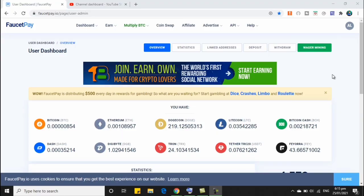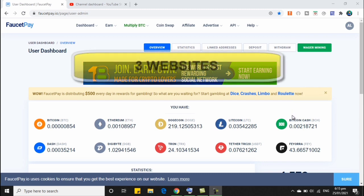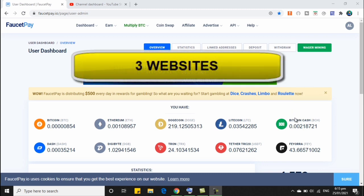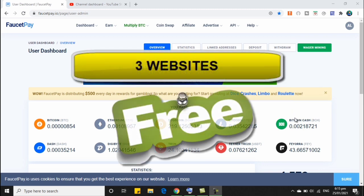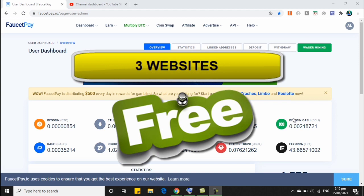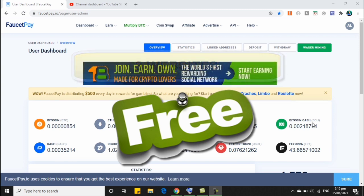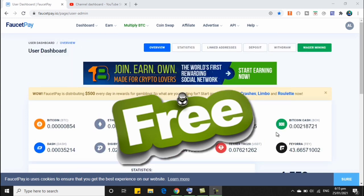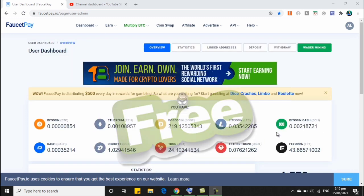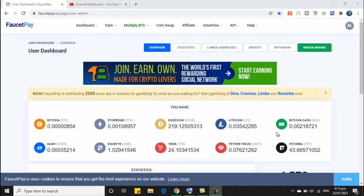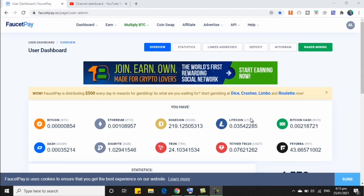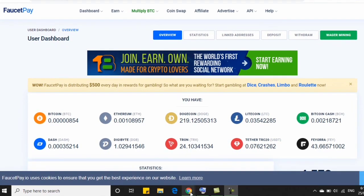So ngayon po ay meron tayong pag-uusapan na tatlong website na pwede natin gamitin para makapag-earn po tayo ng libreng BTC. Yes po, libre po siya at wala po tayong ilalabas kahit piso. So kailangan nyo lang po pagsyagaan ang mga website na ito kung gusto nyo po maka-earn ng BTC na wala po nilalabas na pera. So don't po skip any part of the video para po hindi nyo ma-miss or wala kayong ma-miss na any information.